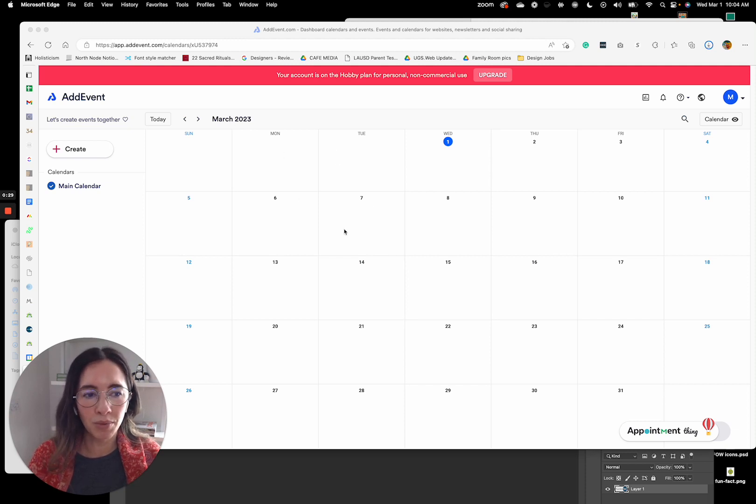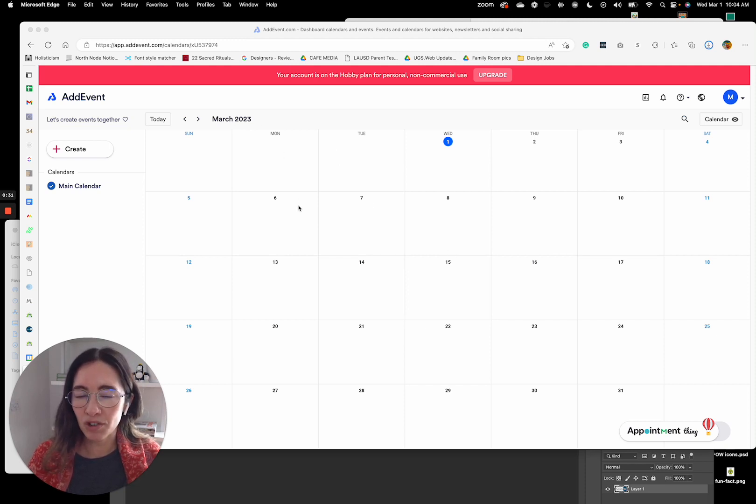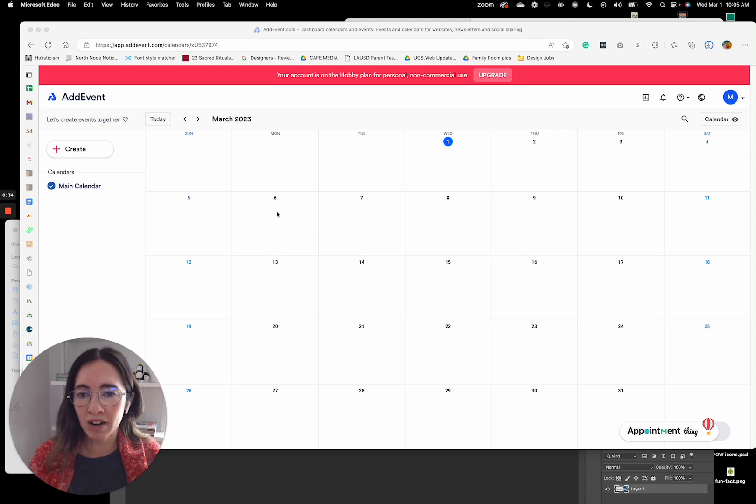I also really like this app, especially if you host events or you have Zooms or webinars. This is great to use.